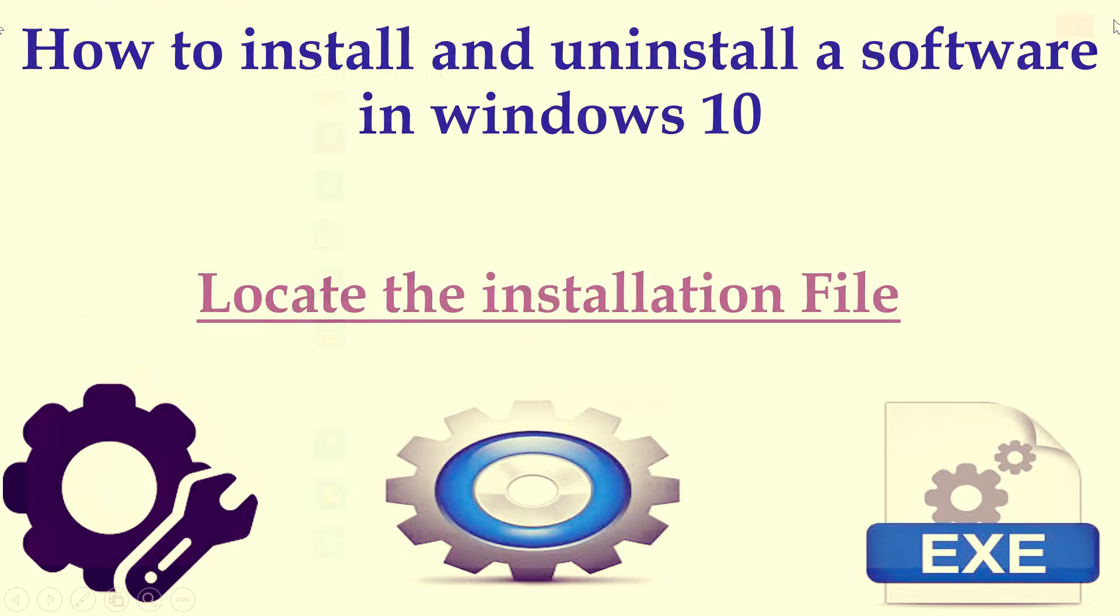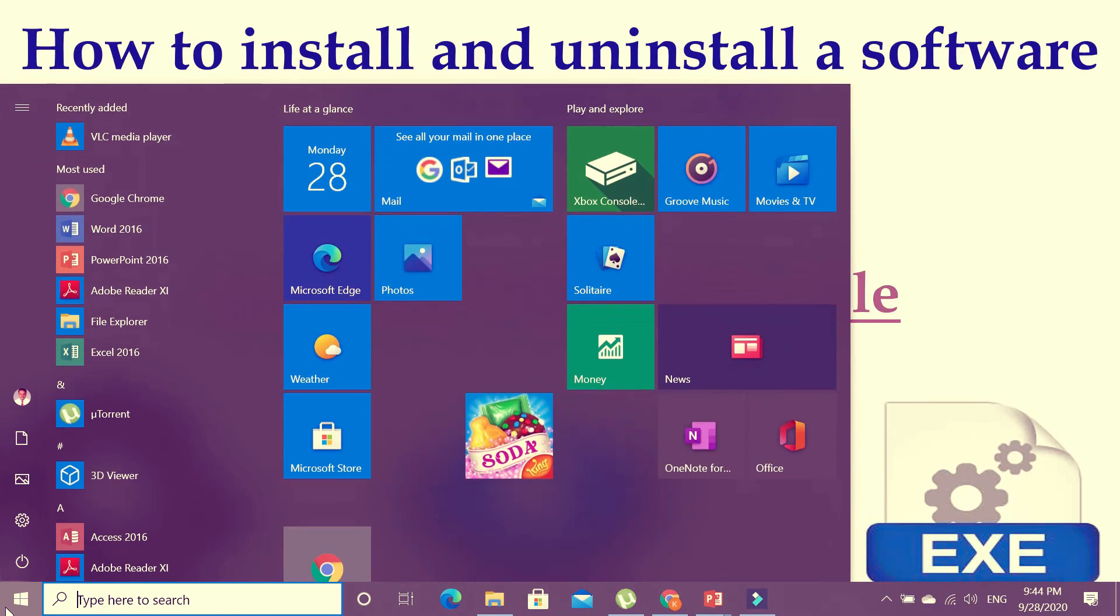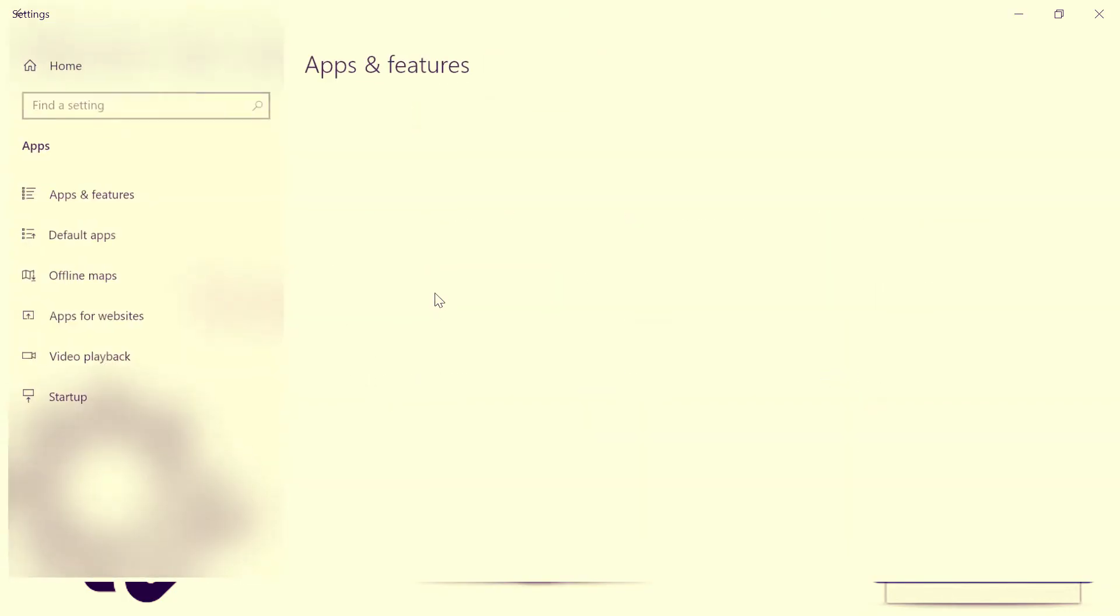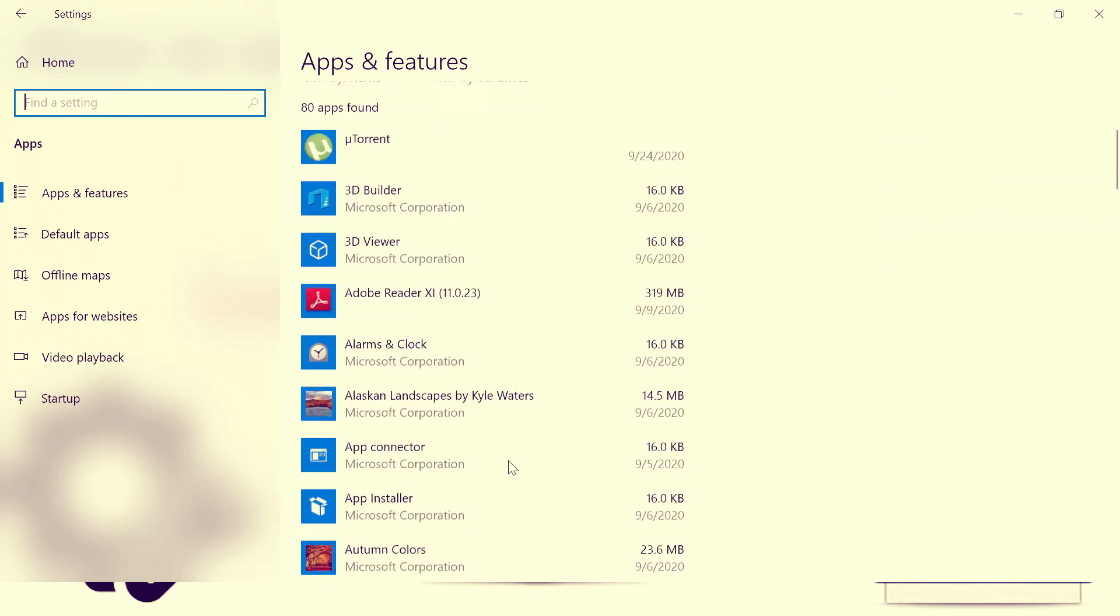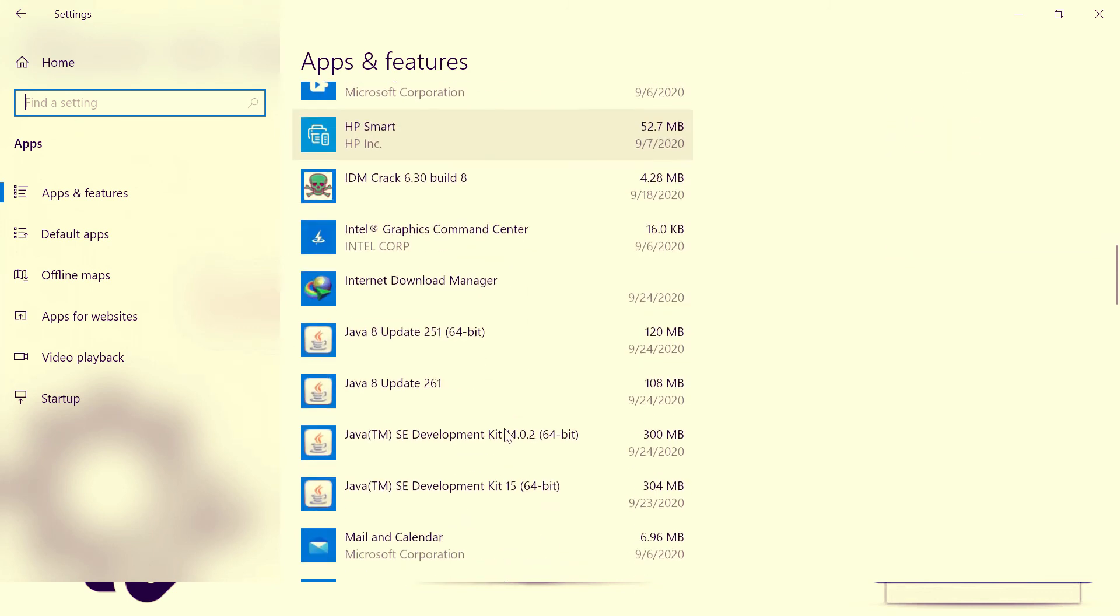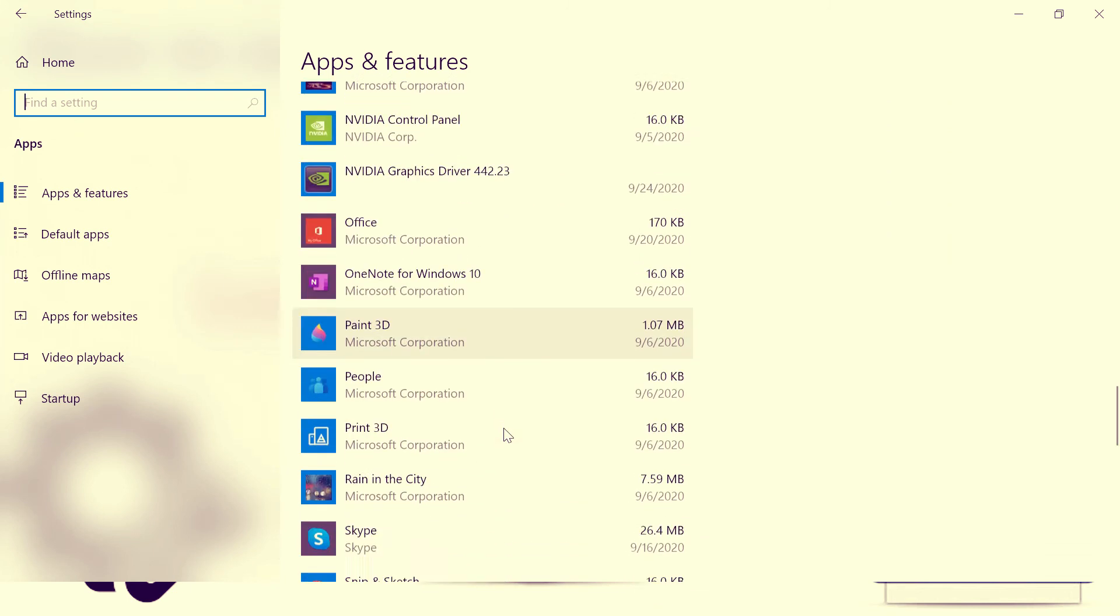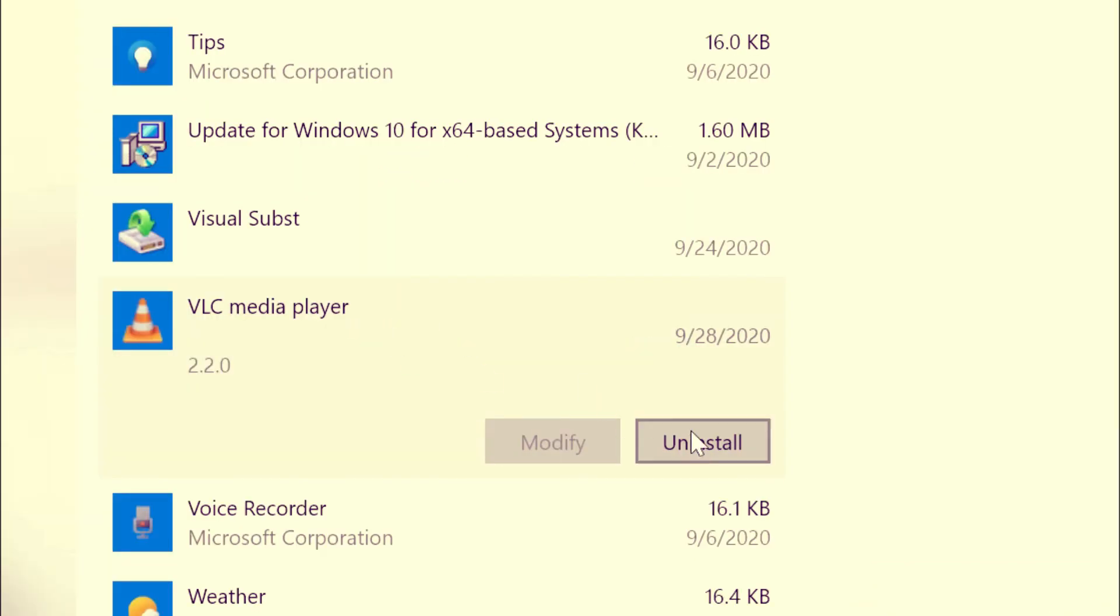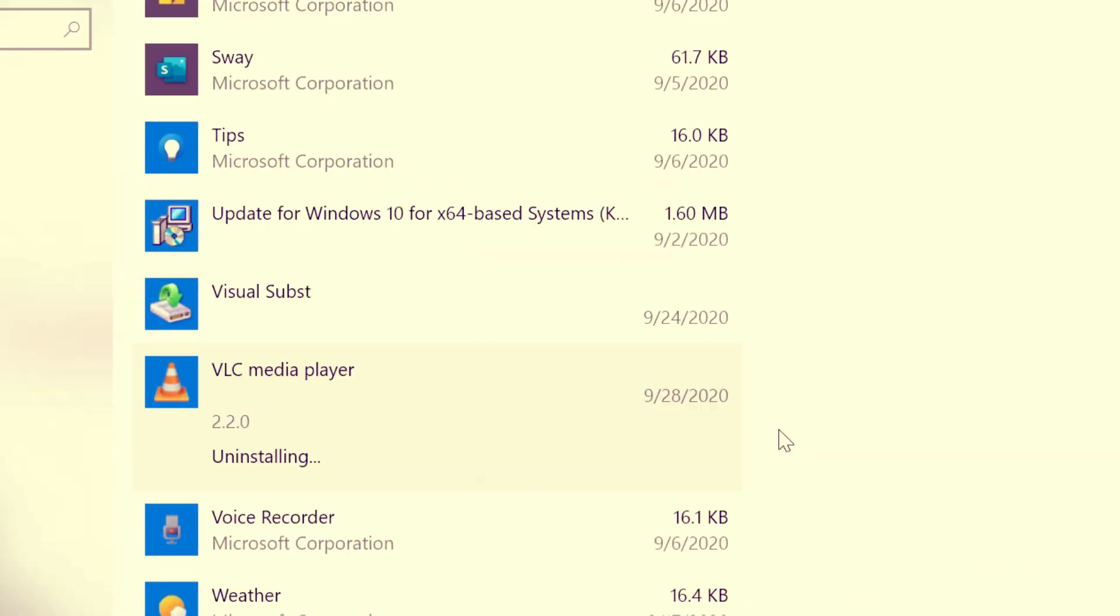Repeat the steps: go to Start, and go to Settings, and go to App, and locate the app which you want to uninstall. Just click Uninstall, and click Yes.